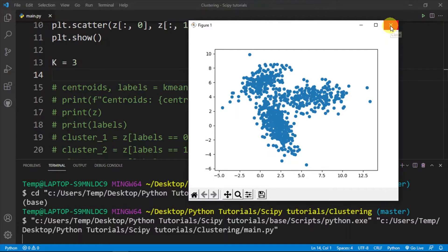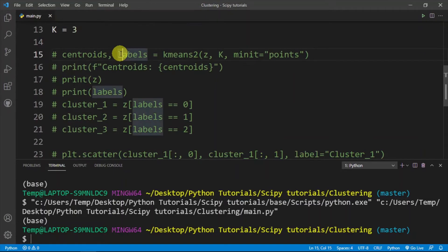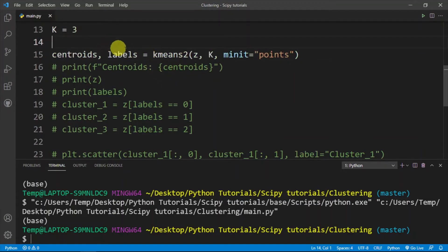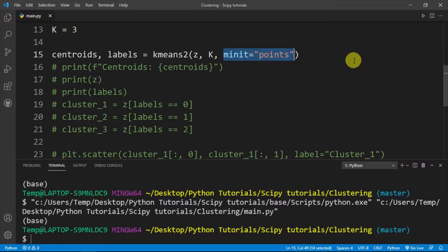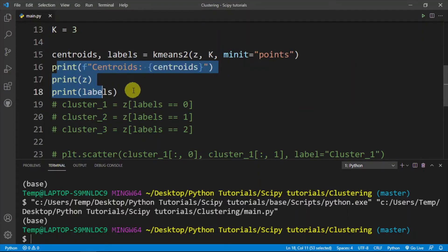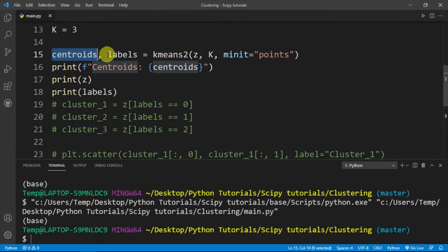SciPy takes care of that internal implementation so we don't have to worry too much about it. The main line of code uses kmeans2, which is a function. The first argument is the dataset z — an array of two-dimensional points, though you can use three- or four-dimensional points as well. The second argument is k, which is three since there will be three clusters. The third argument is the method of initialization — I'll be using 'points', though 'random' is another option. The function returns the positions of the centroids and labels.